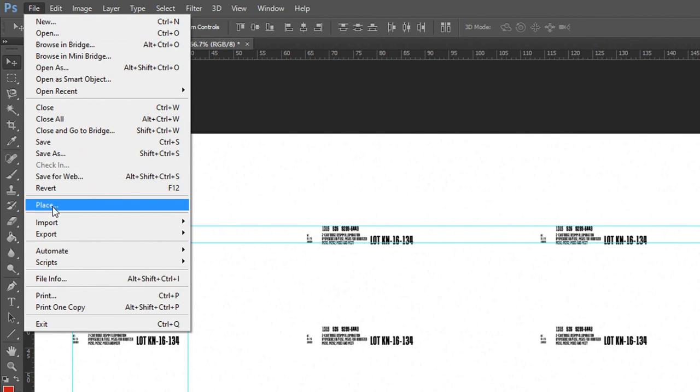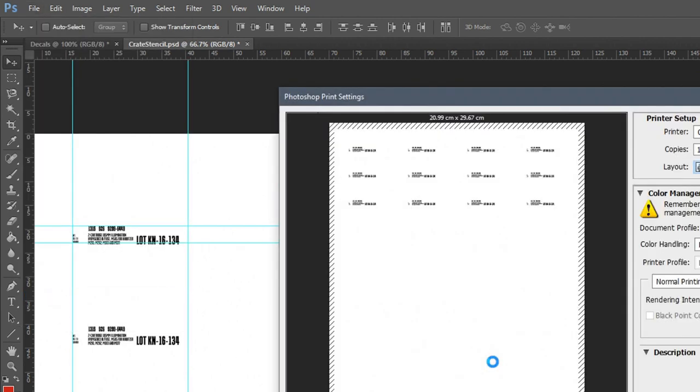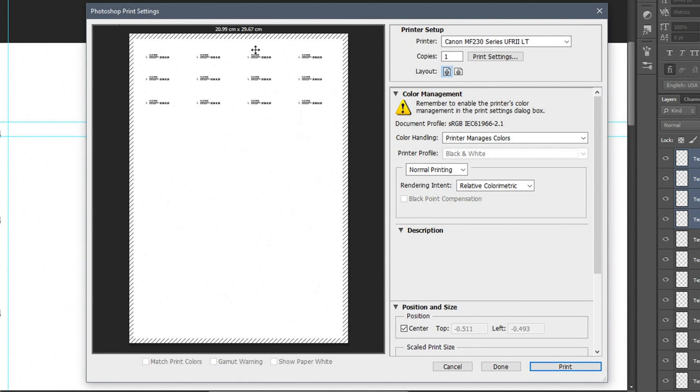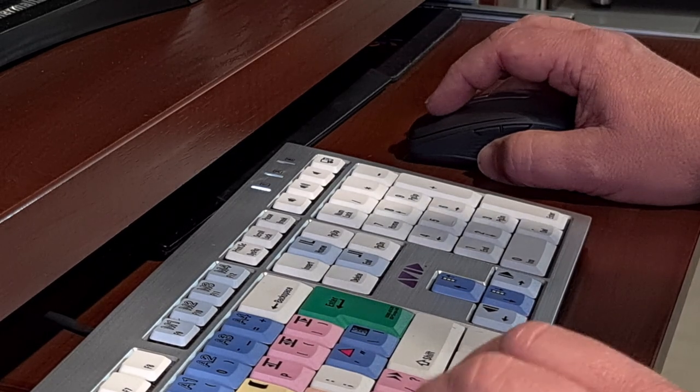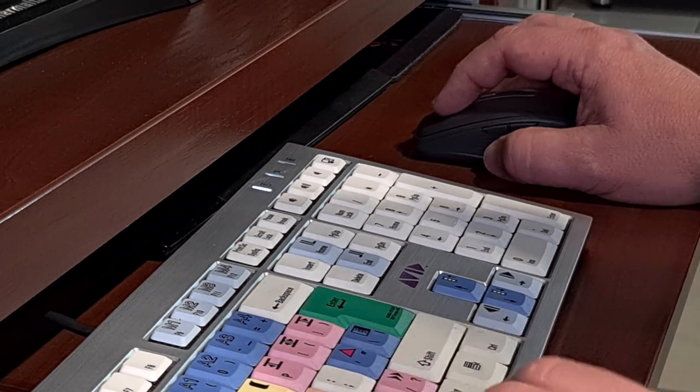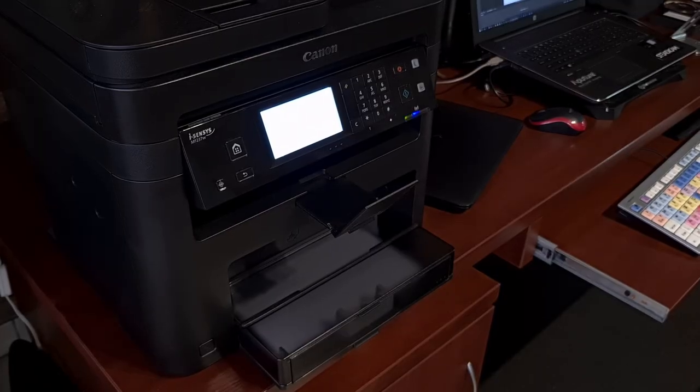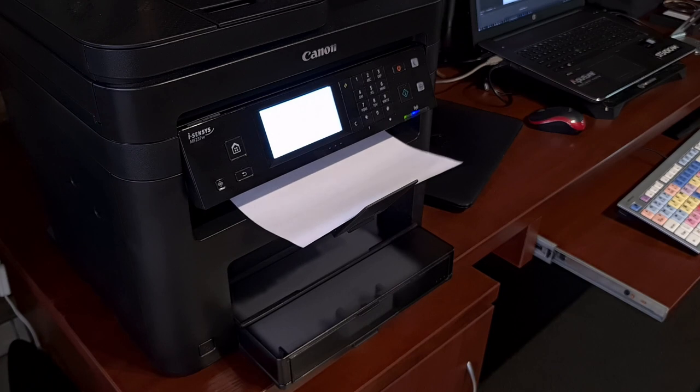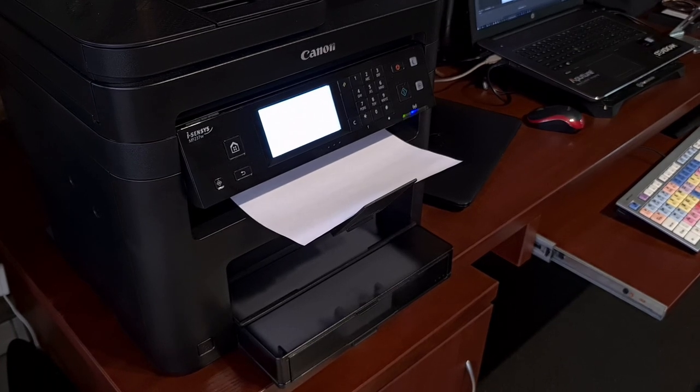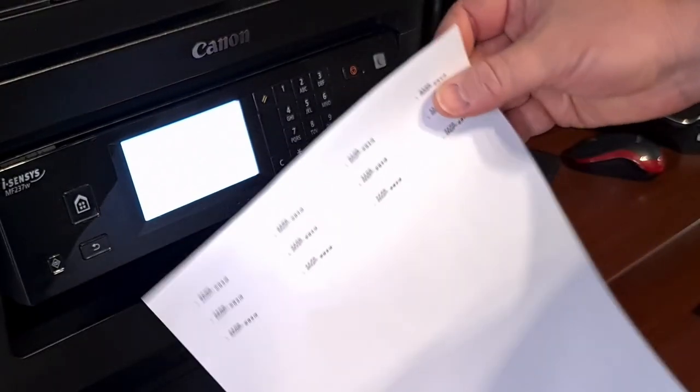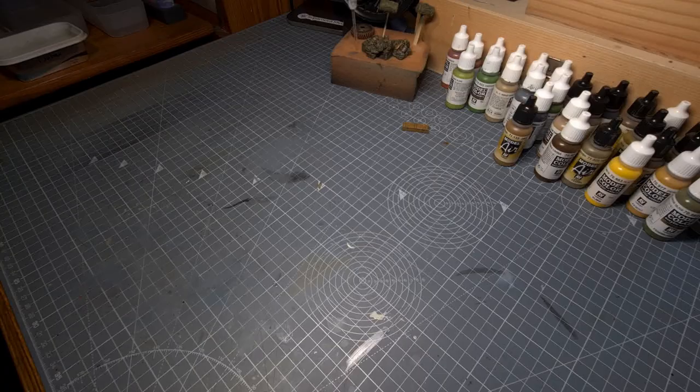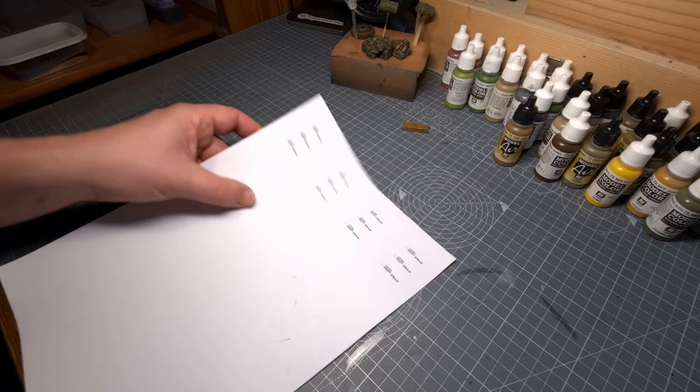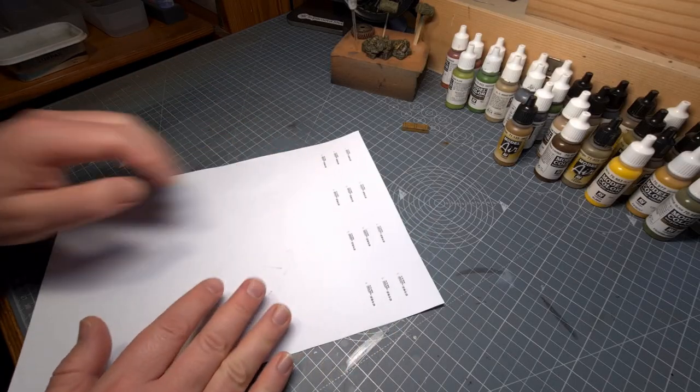The next step is to select print and our printer and output this to our printer. Now I'm not sure yet whether this will print correctly to the correct size that I measured earlier. So I'm first going to print this on ordinary office printer paper. Decal paper is quite hard to find in South Africa and I don't want to waste my precious sheets of decal paper. So I rather measure twice and print once.